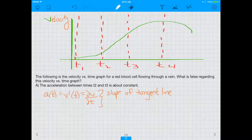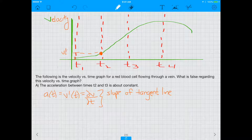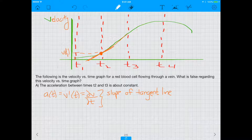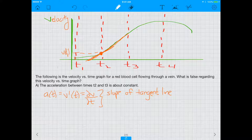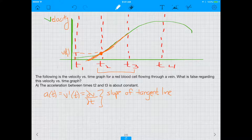The velocity at time T2 is whatever the graph shows us. The acceleration at T2 is given by the slope of the tangent line at that point. If we draw a tangent line at T2, the slope of that line is the derivative — that's the acceleration. Answer choice A is saying the acceleration between T2 and T3 is about constant, so let's evaluate that claim.